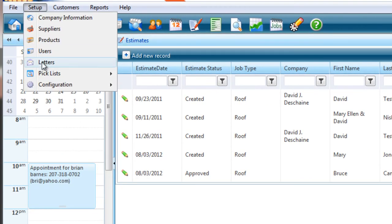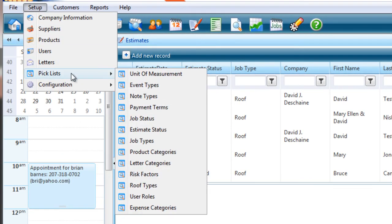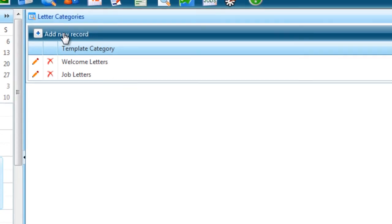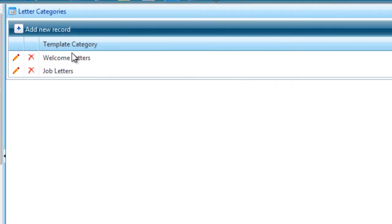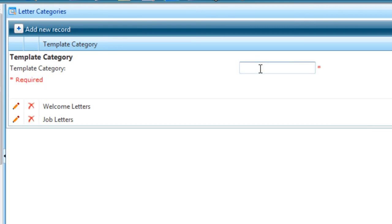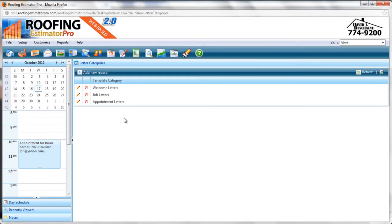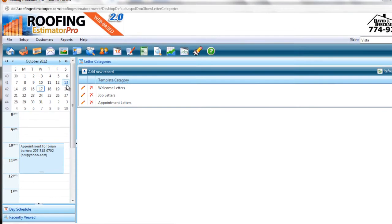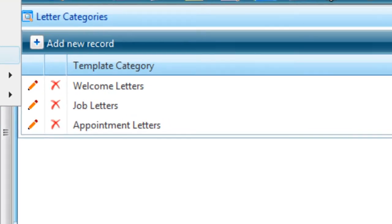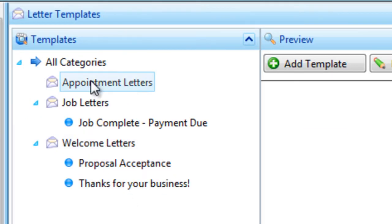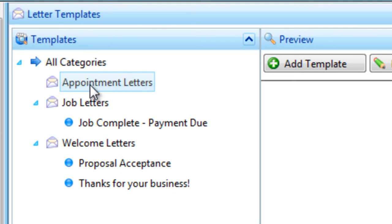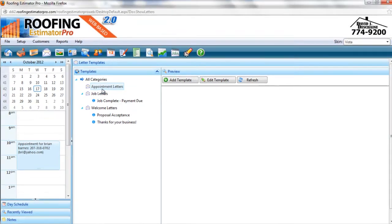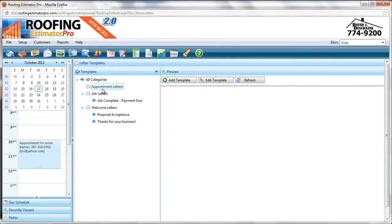And that is the letter categories. And in the letter categories, we've got a couple of types here. We've got welcome letters and job letters. We're going to add one more category, and that category is appointment letters. Add that. The reason we're adding appointment letters is so that when we come into the letter templates area, we'll be able to see all the different categories and which ones have letters assigned. Right now, appointment letters has none, but we'll add one again in session two. Okay. That covers the basic setup of the Roofing Estimator Pro web-based system, version 2.0.